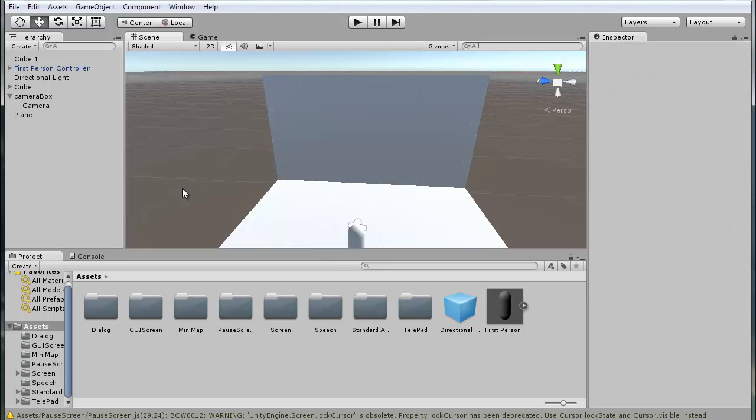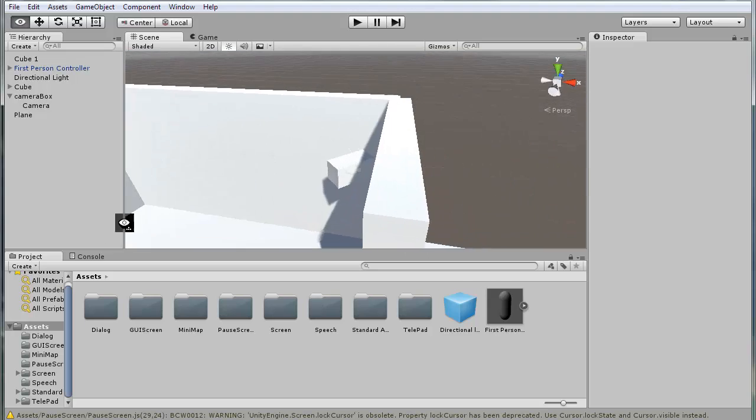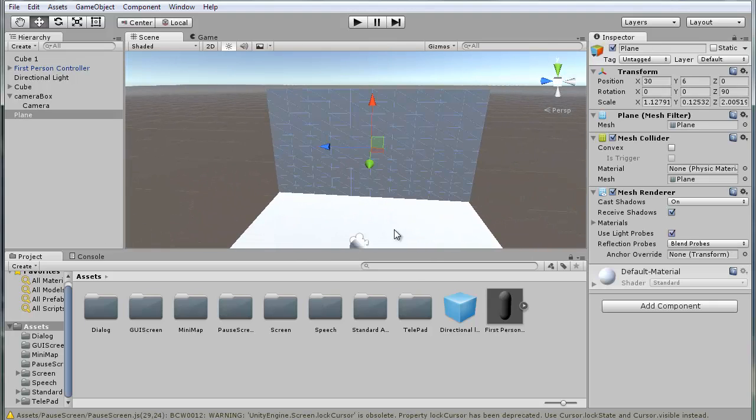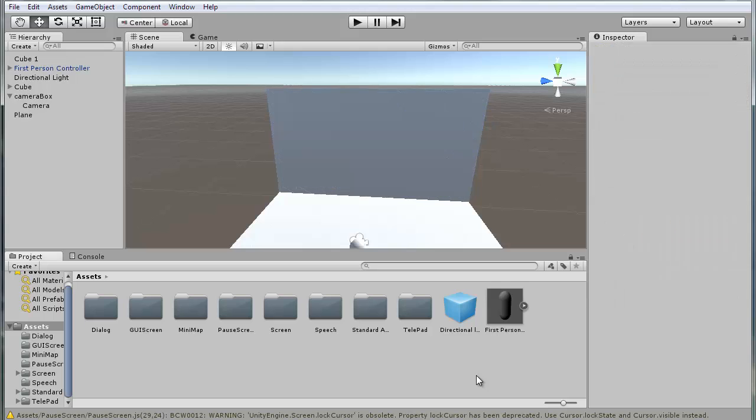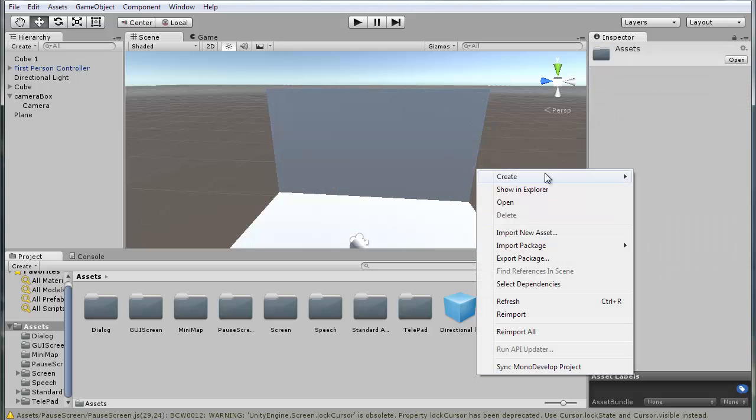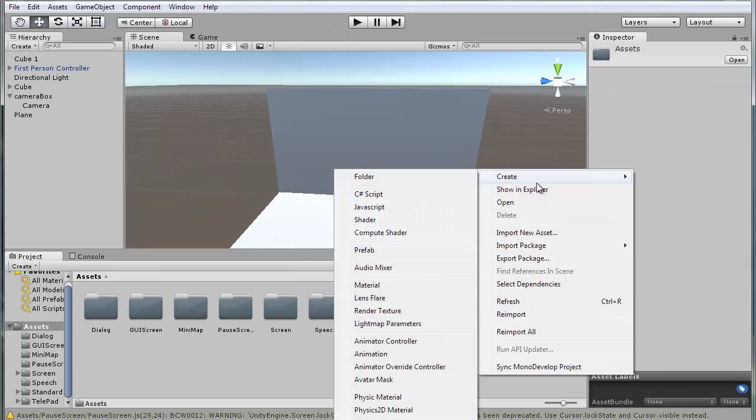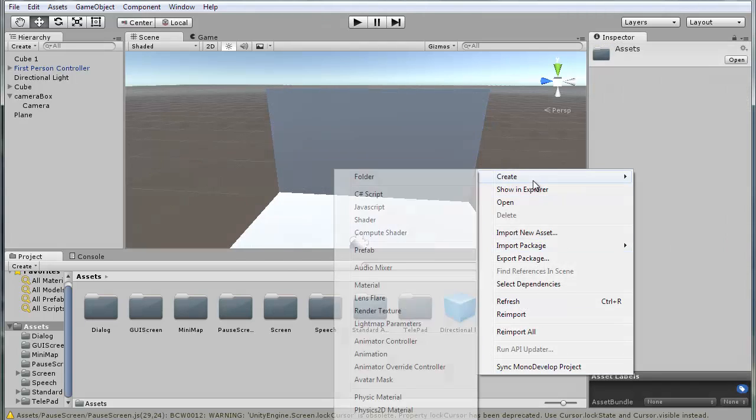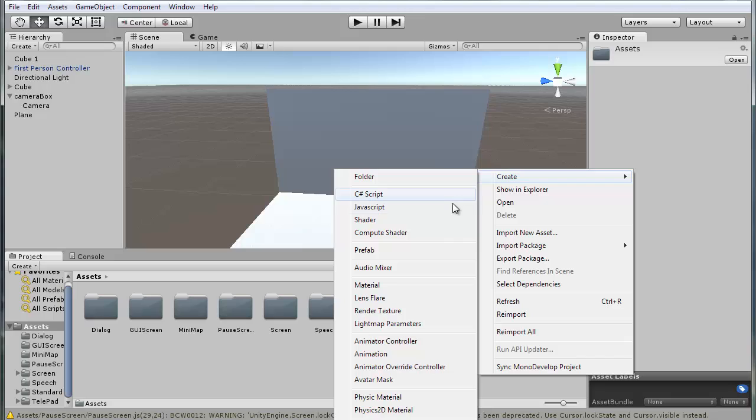So now to display the material from the camera itself on the plane, we want to go create, render texture.